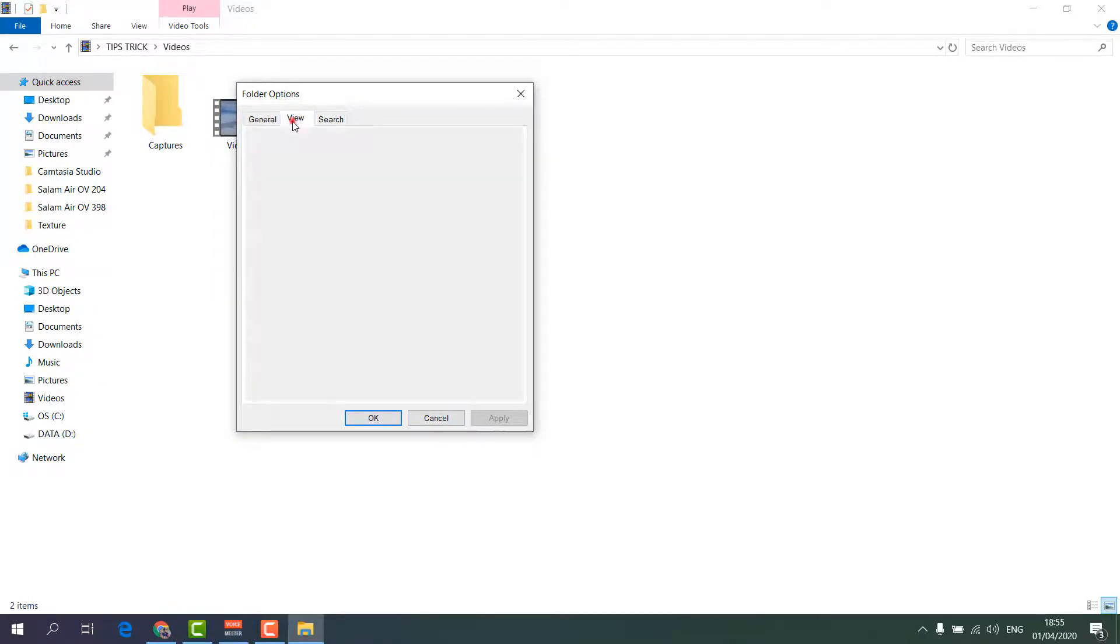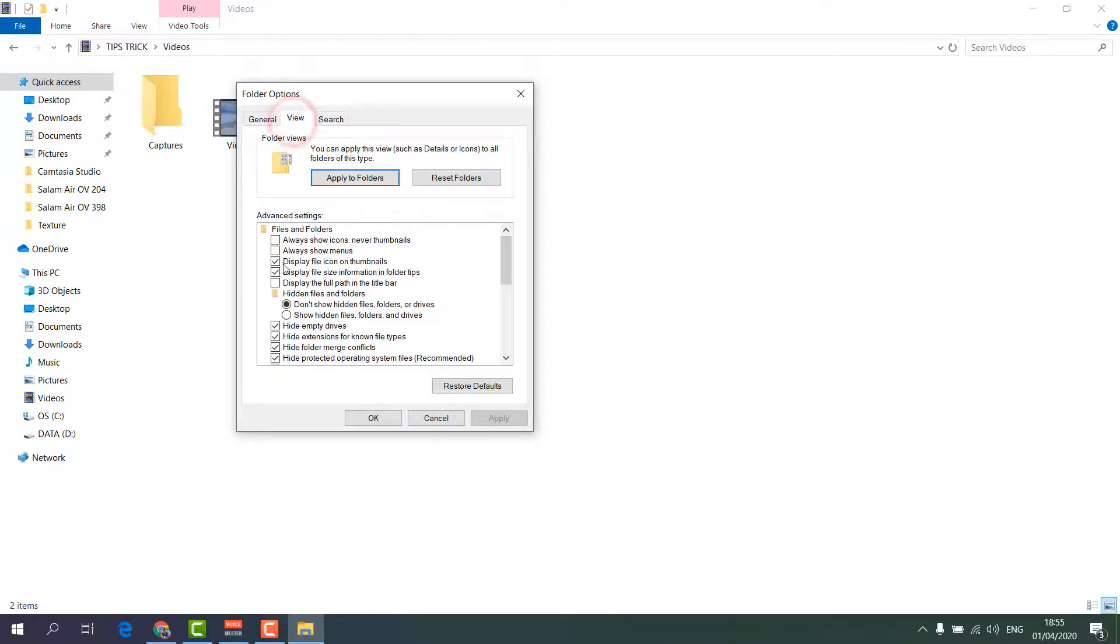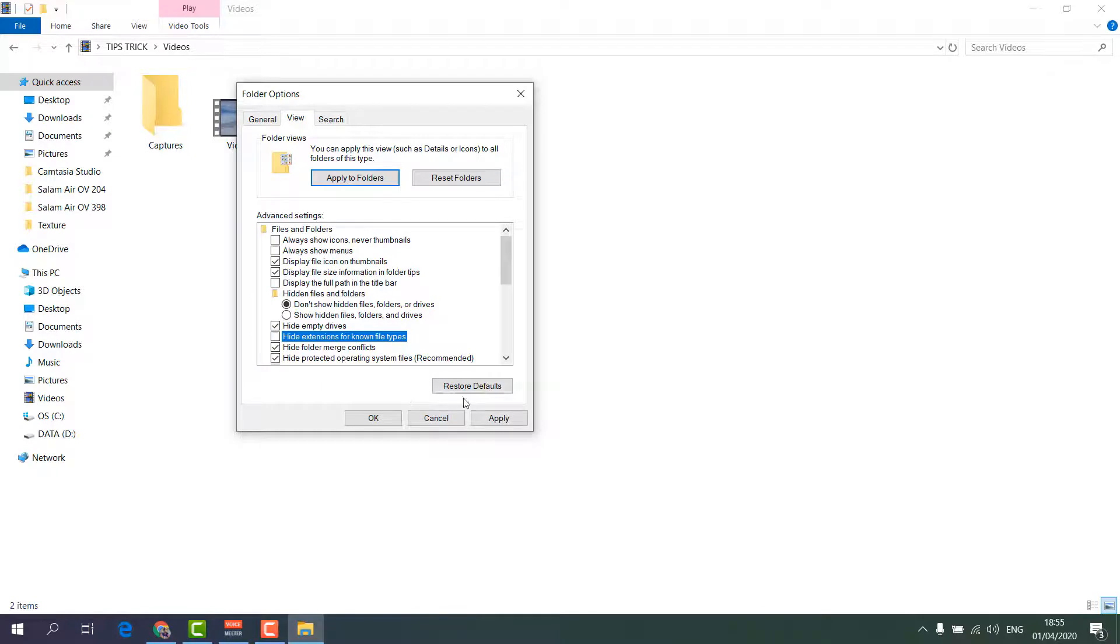Just simply click over there and then you will see a pop-up will appear. Here you have to choose the View tab and then you have to uncheck Hide Extension for Known File Types. I'm going to uncheck that and then I'm going to click on Apply and then OK.